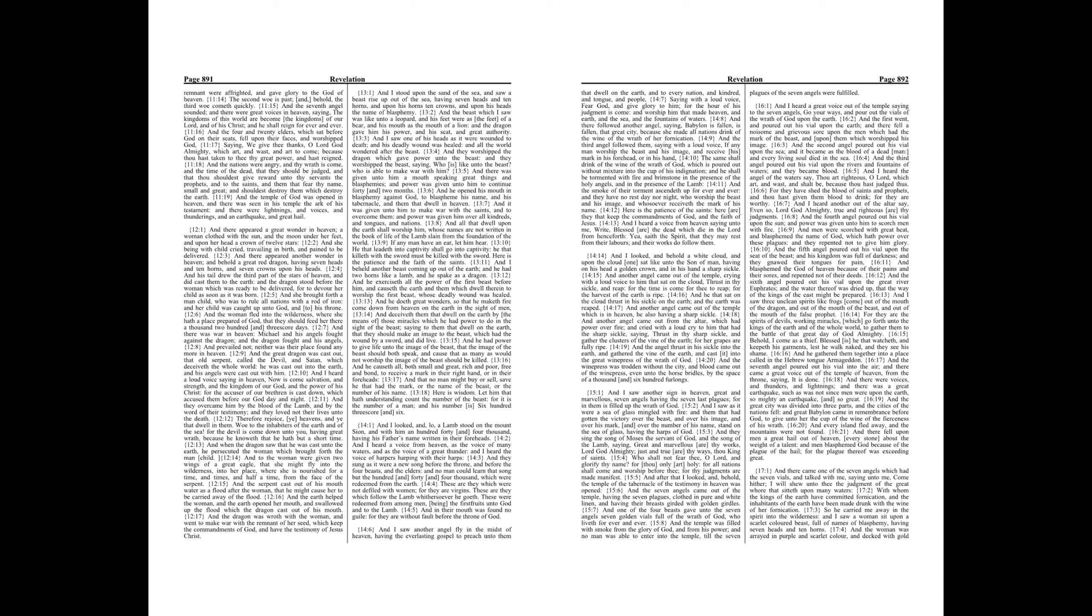And I looked, and behold a white cloud, and upon the cloud one sat like unto the Son of Man, having on his head a golden crown, and in his hand a sharp sickle. And another angel came out of the temple, crying with a loud voice to him that sat on the cloud, Thrust in thy sickle, and reap, for the time is come for thee to reap, for the harvest of the earth is ripe.